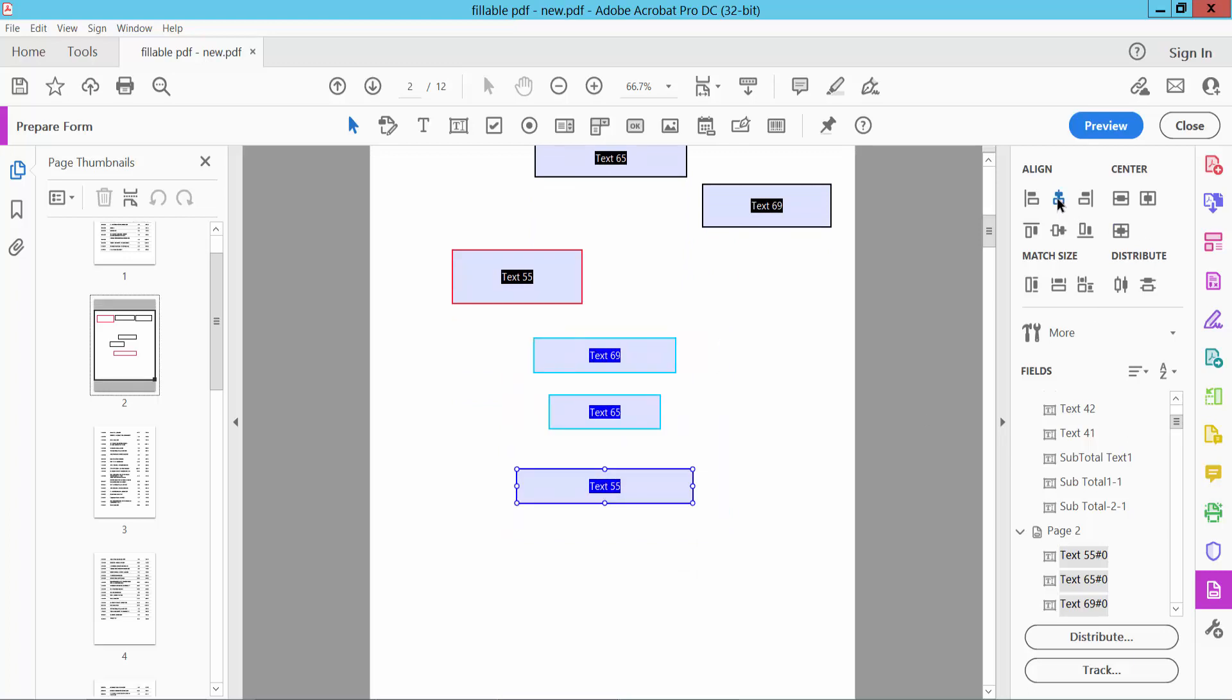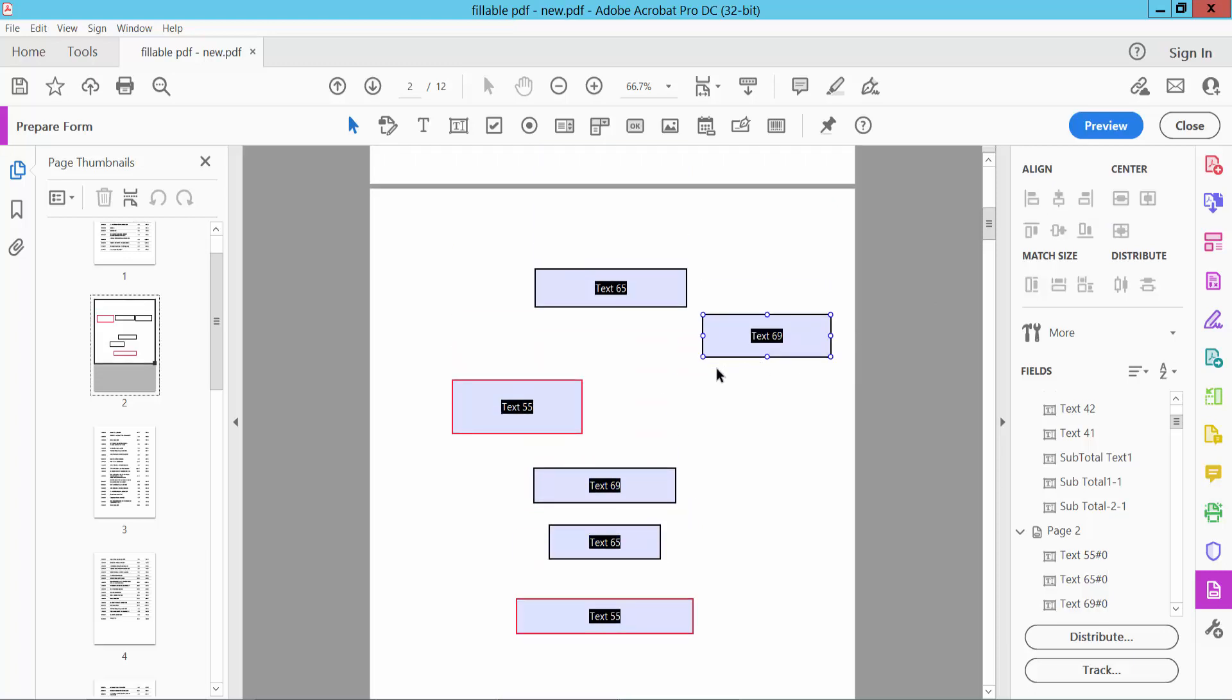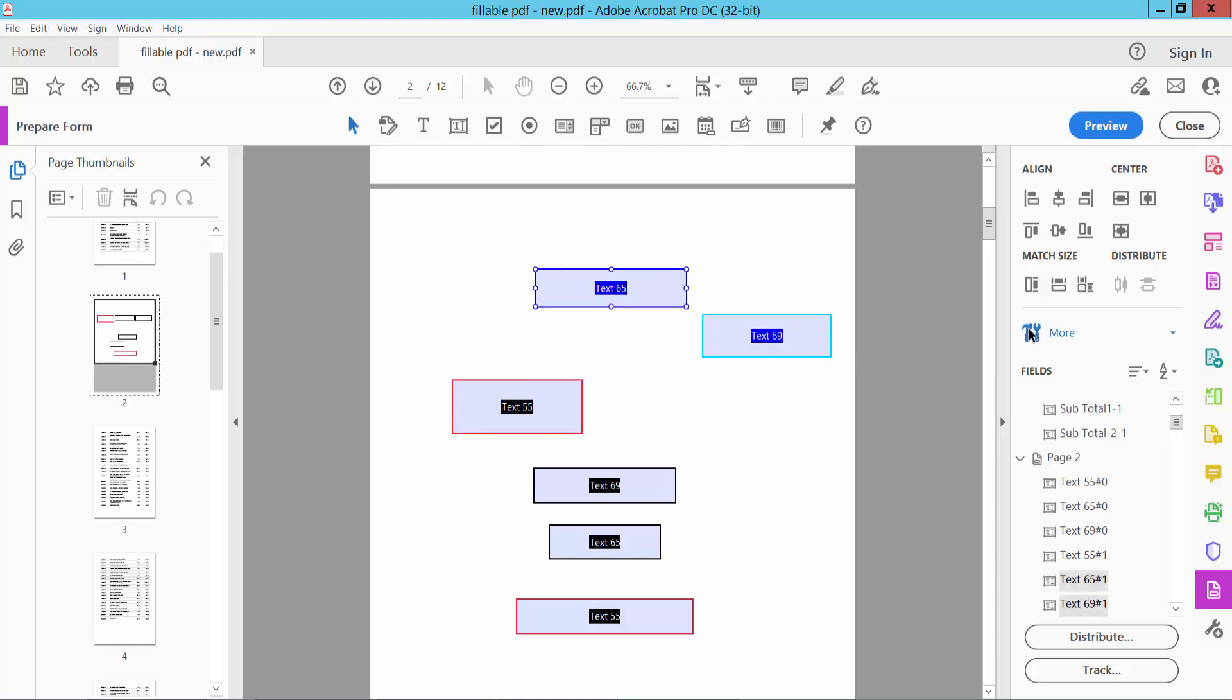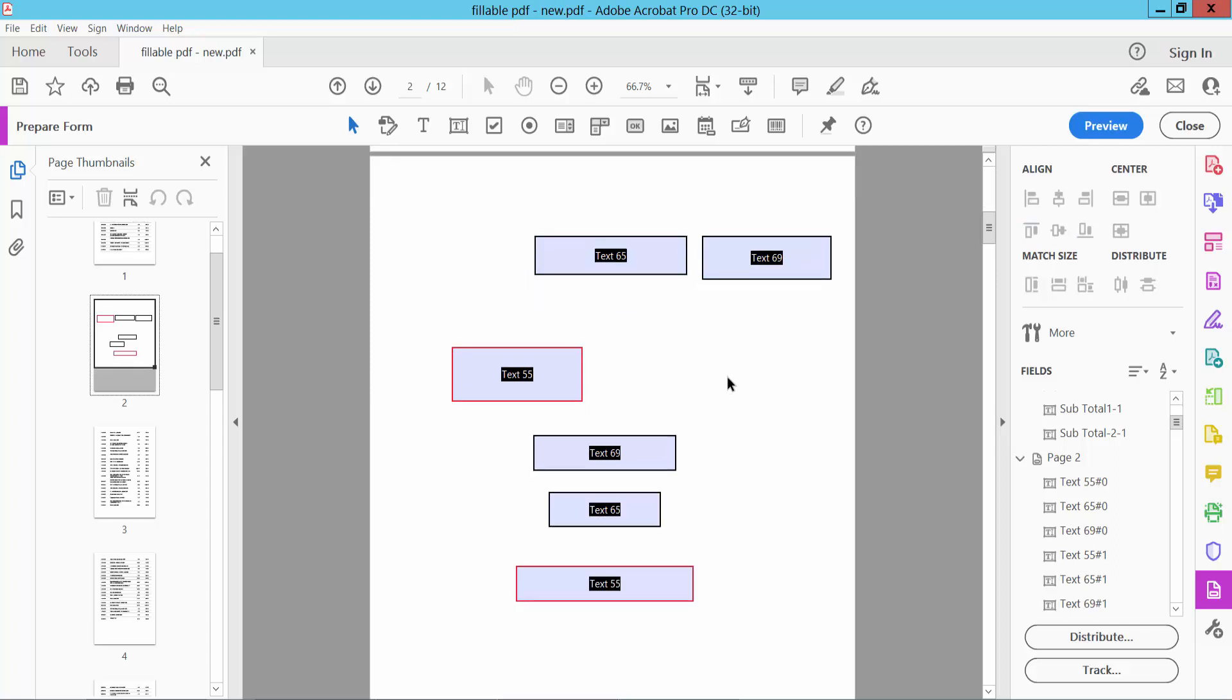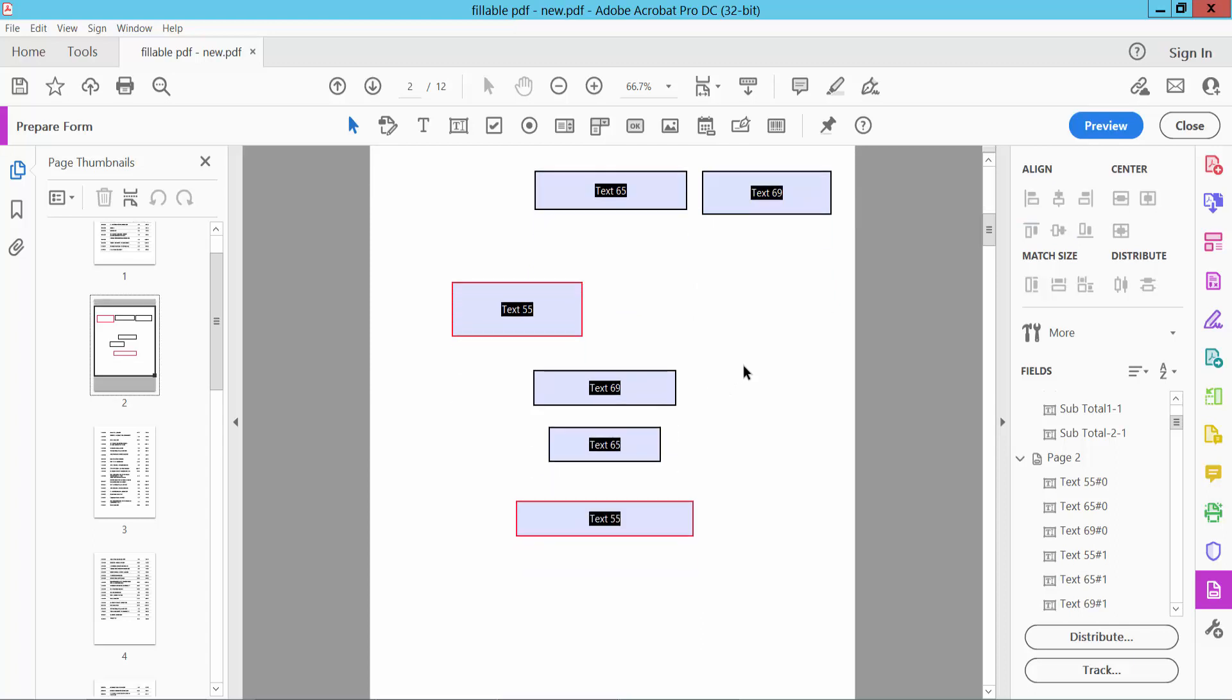Now I'll align these two text boxes. Select Bottom Align and you can see the result. You can also use Top Align. In this way, you can align your text boxes as you like.